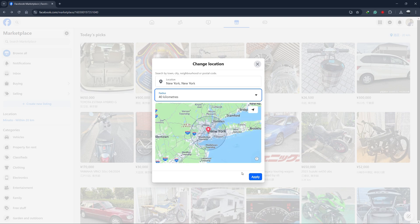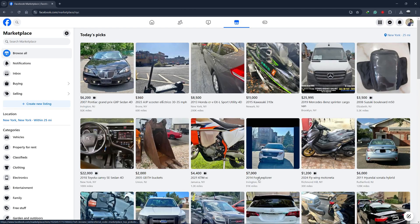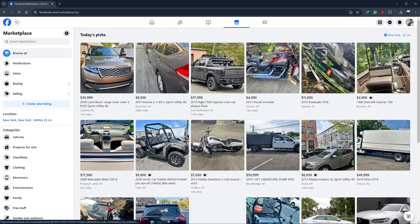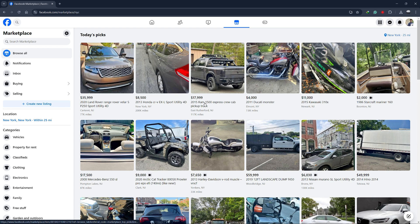Once you've made your changes, click Apply and your new location will be saved. Now, your listings and search results will be based on the new area you've selected. Thanks for watching this tutorial.